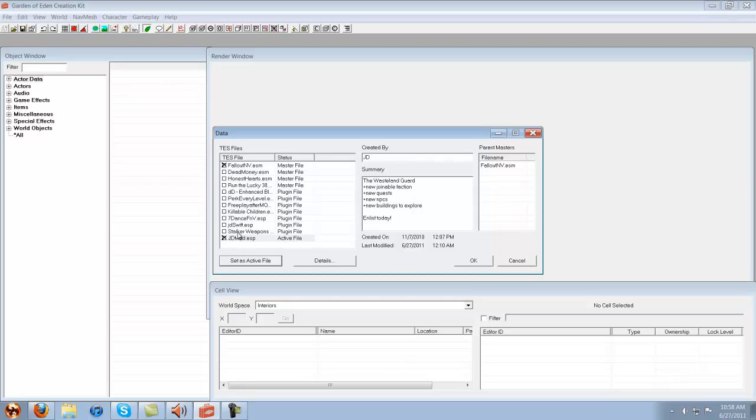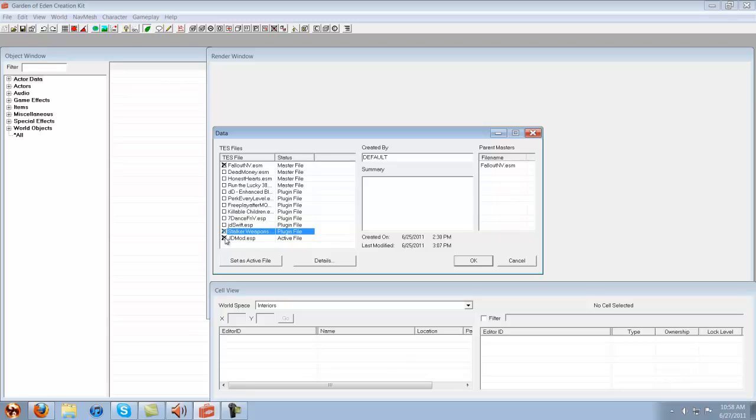Suppose I had somebody else's weapons that they made on my mod. I would just click on theirs and it would say plugin, and mine would be the only active file.